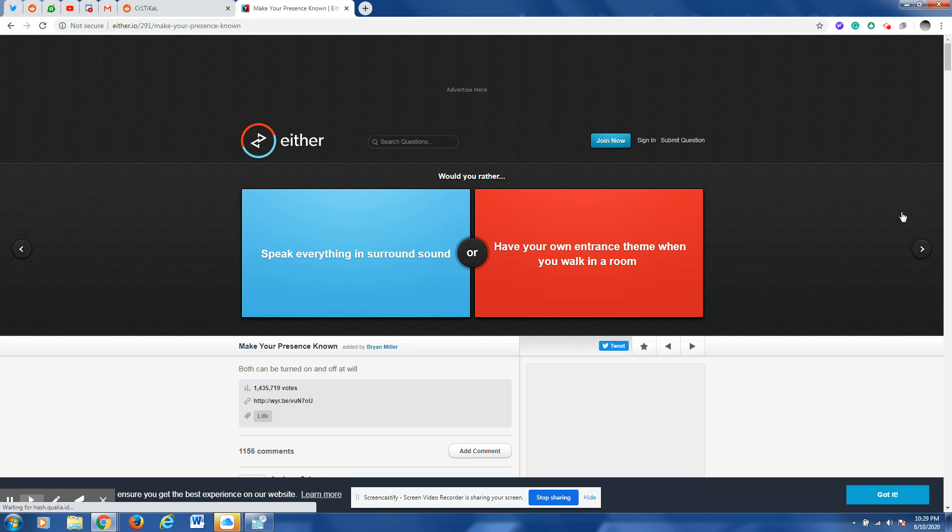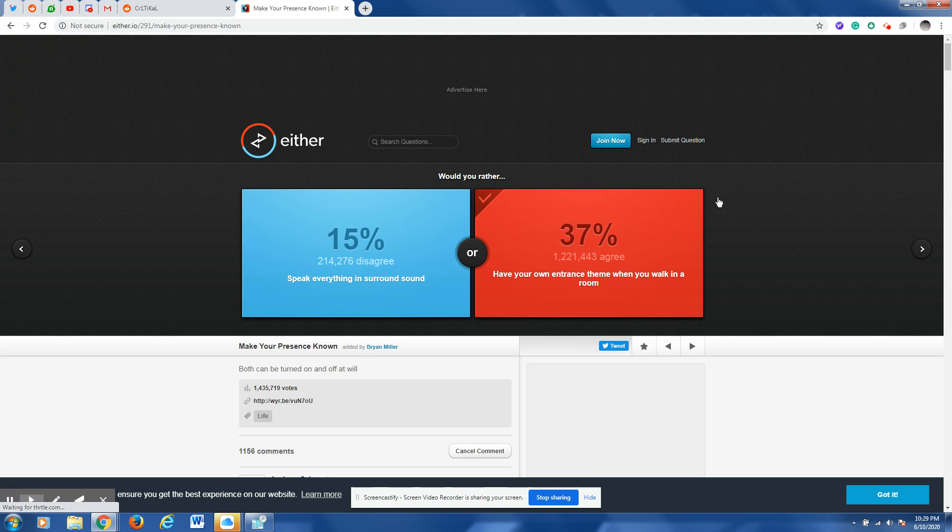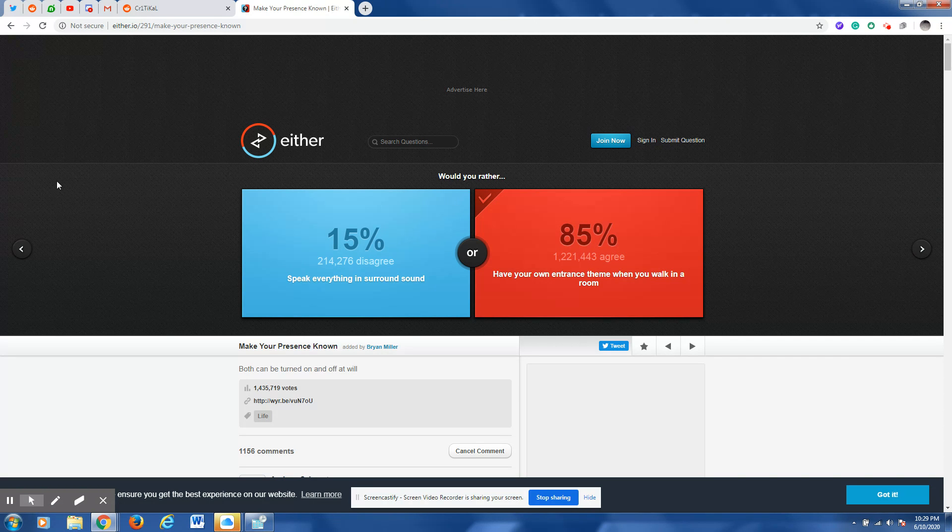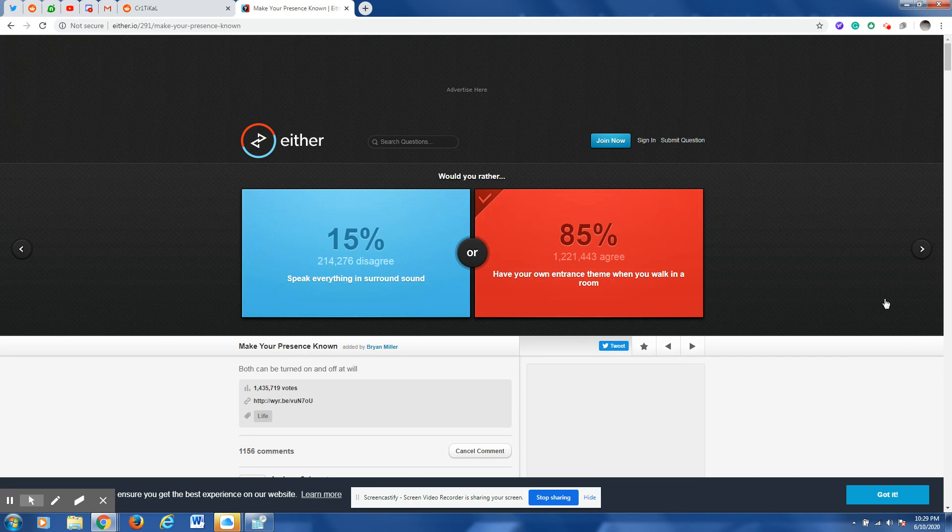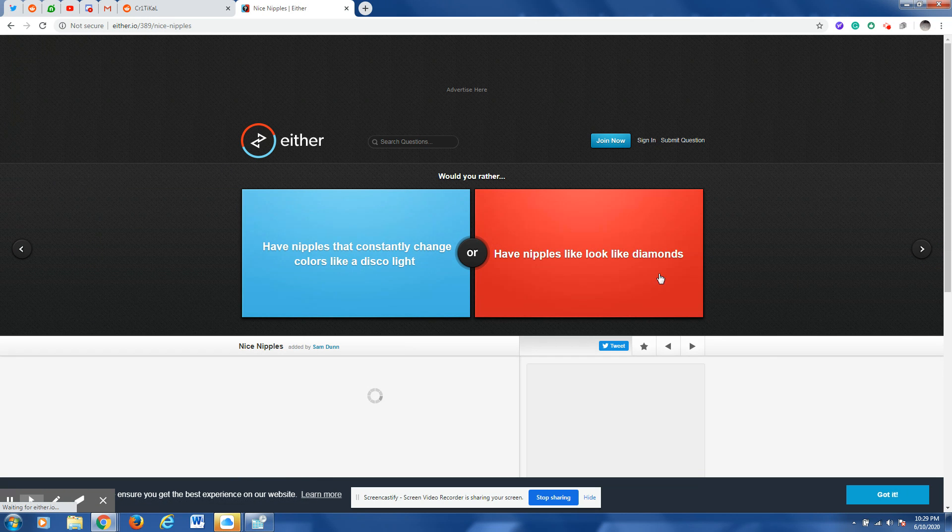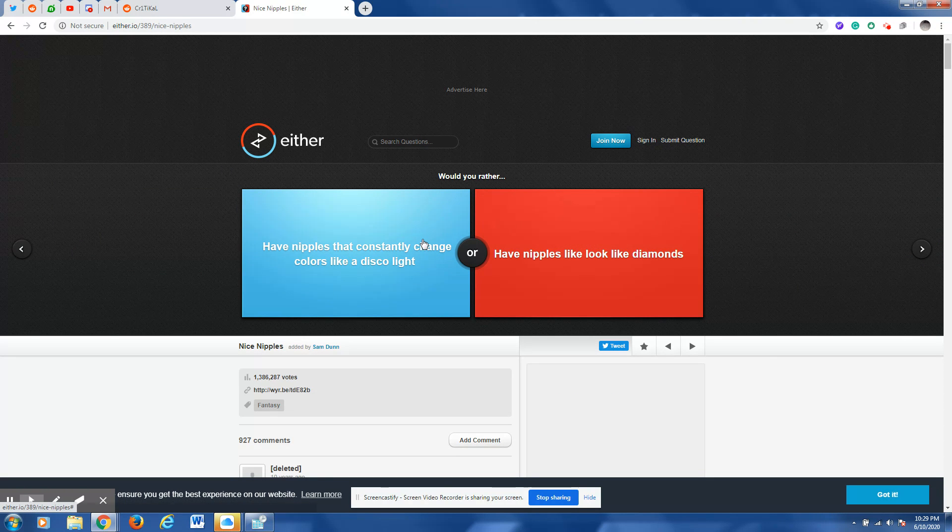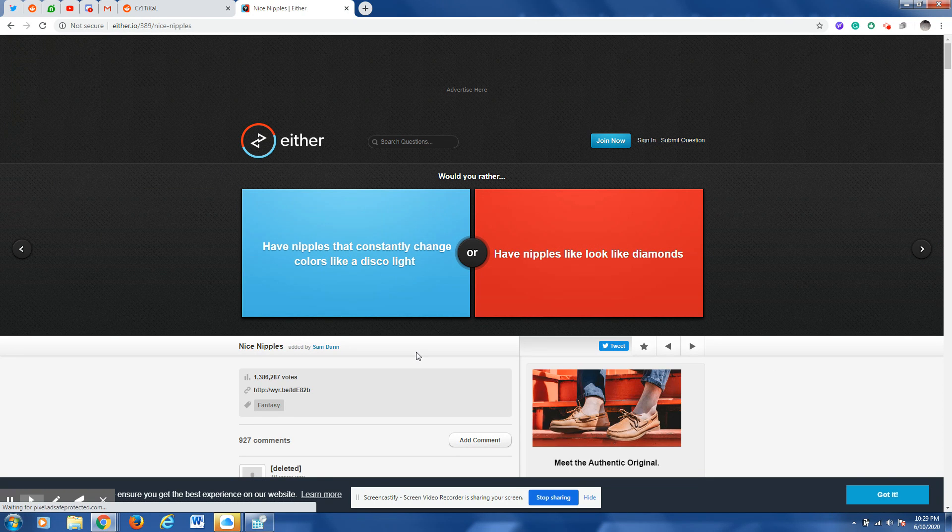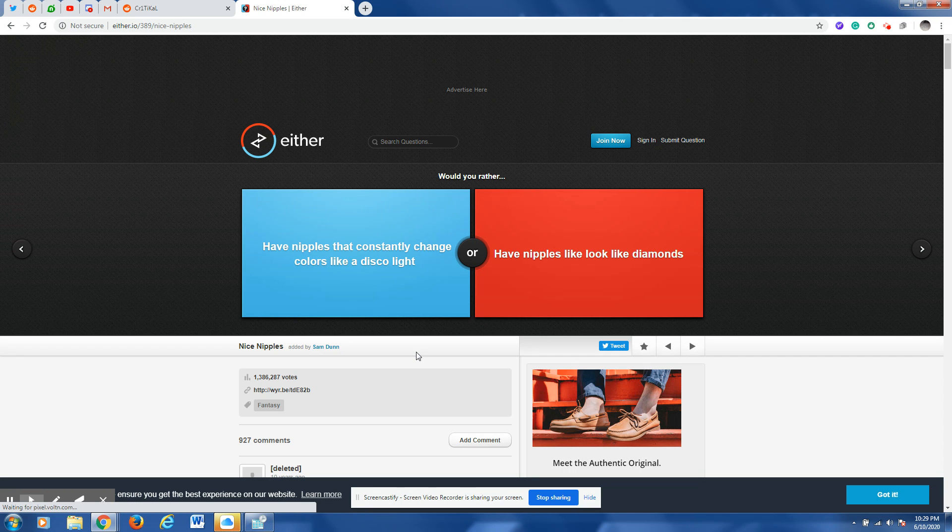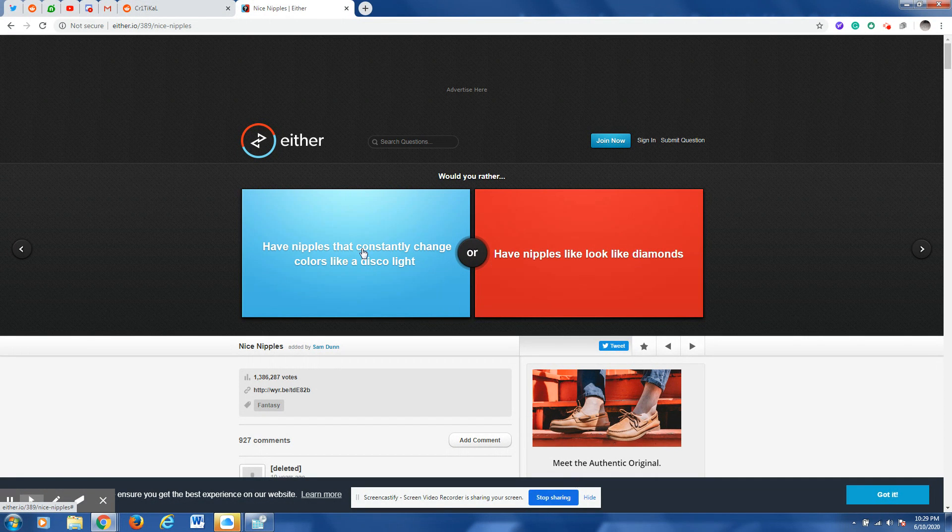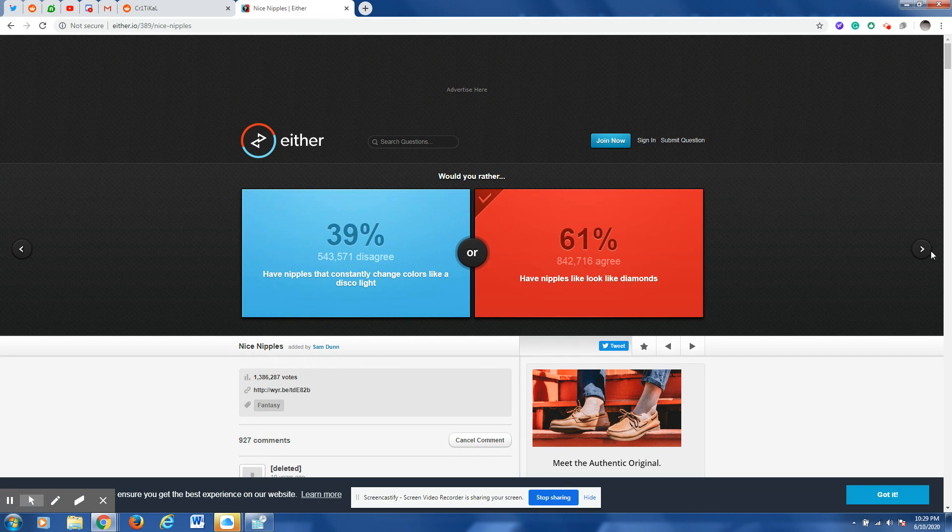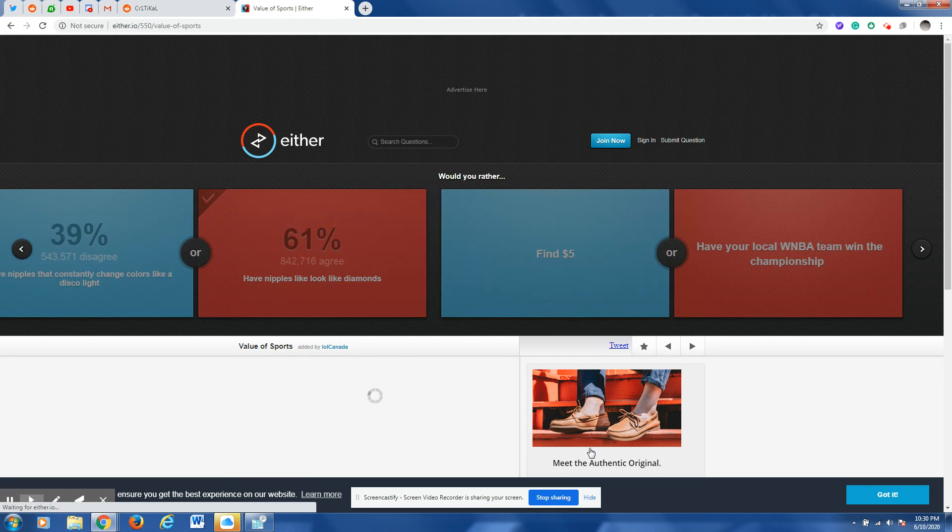Would you rather speak everything against the round sound or have your own entrance scene when you walk into a room? That sounds a lot more funnier than whatever the heck speak everything against the round sound is. Would you rather have nipples that constantly change colors like a disco light or have nipples that look like diamonds? This one is a little bit more noticeable so I think I'm going to prefer this one.